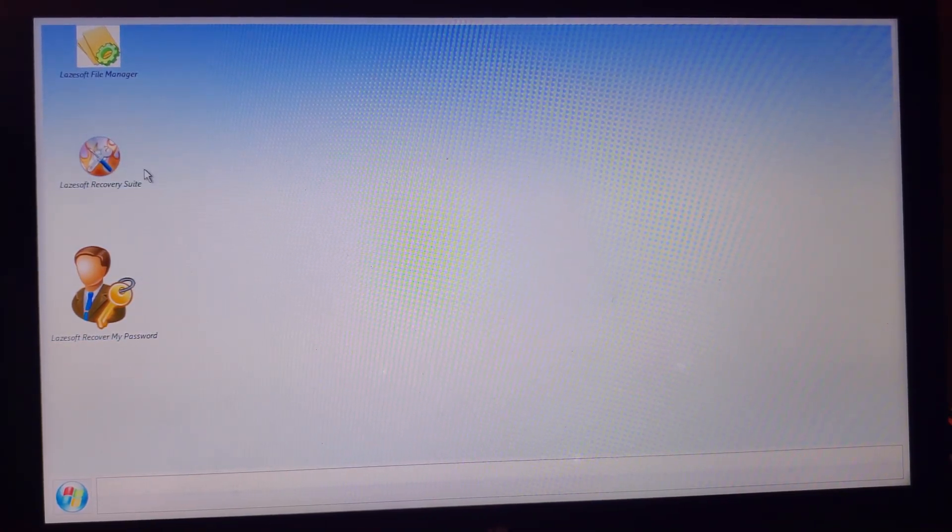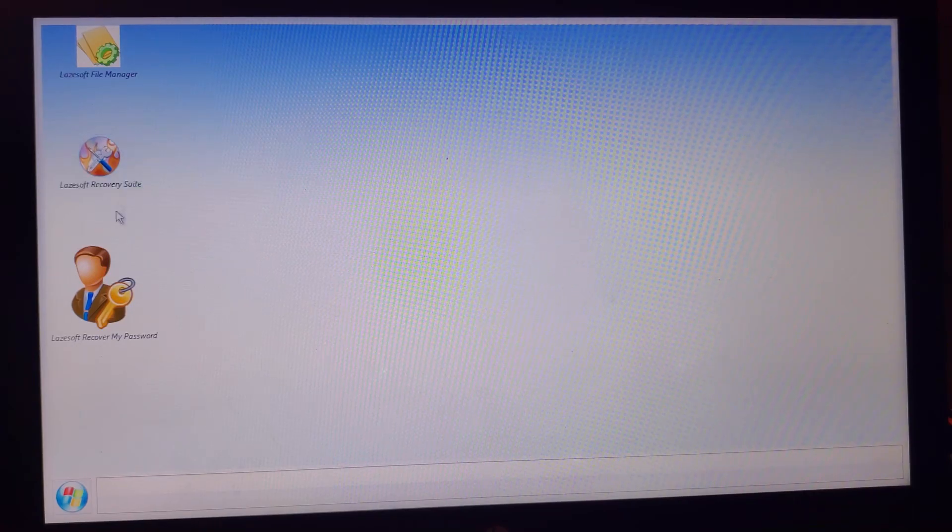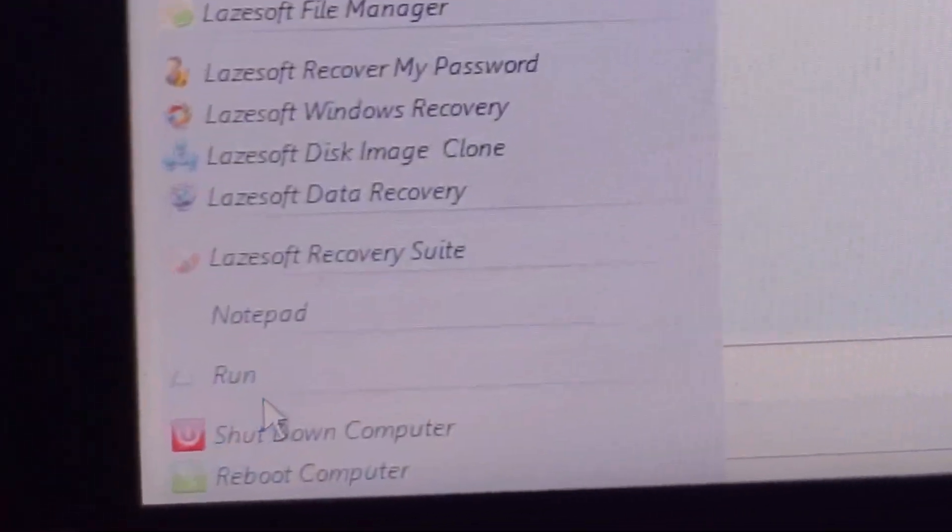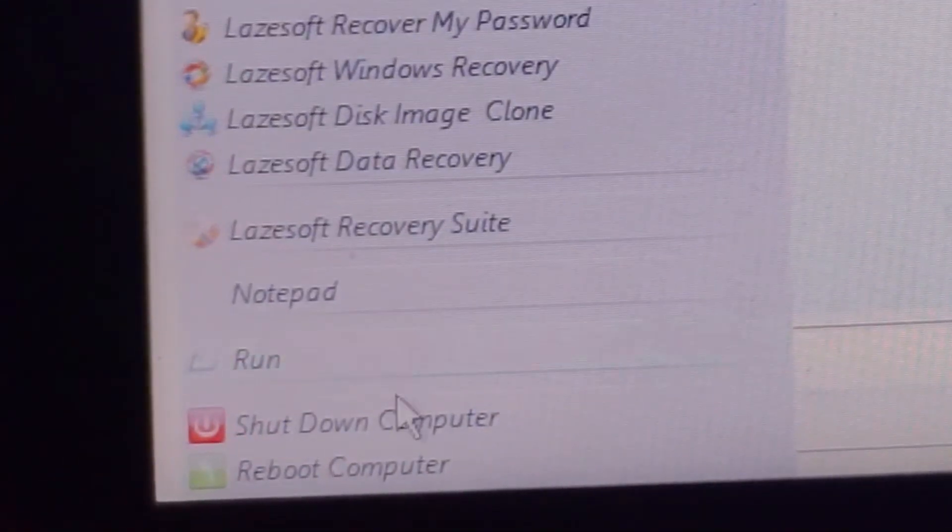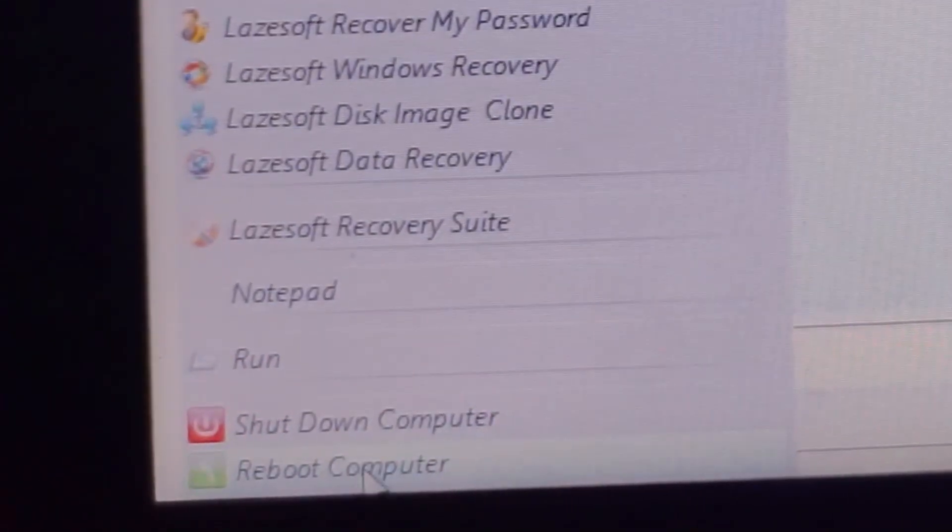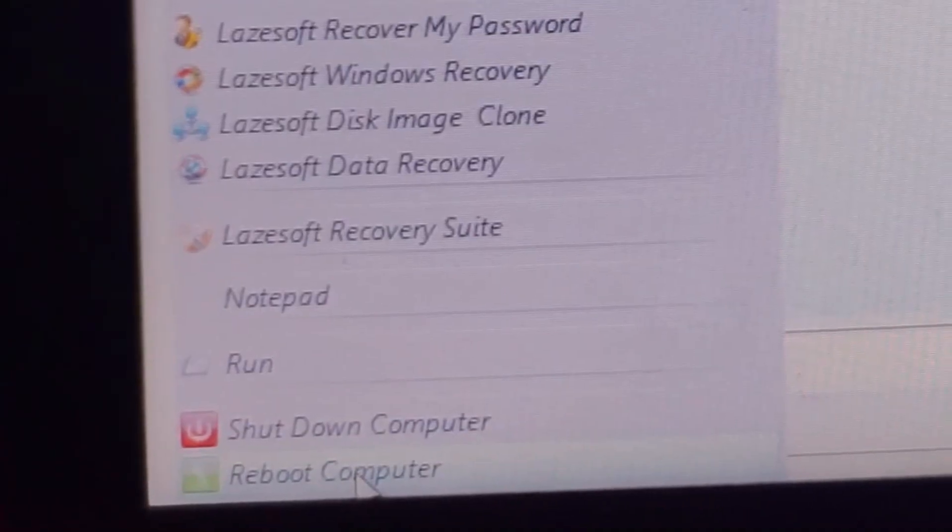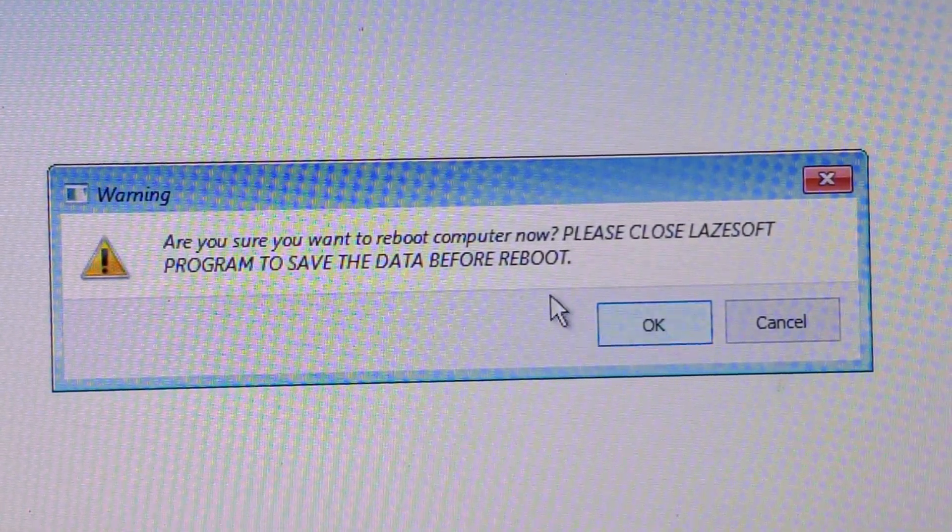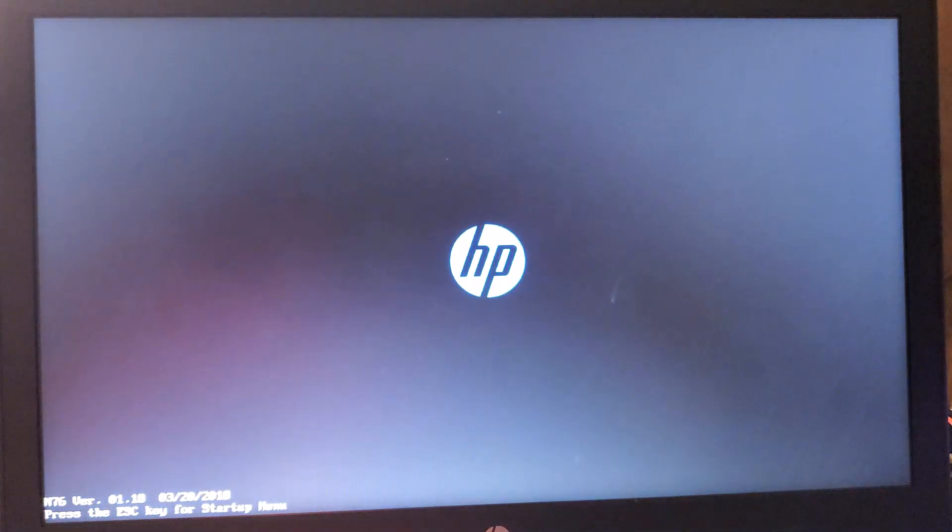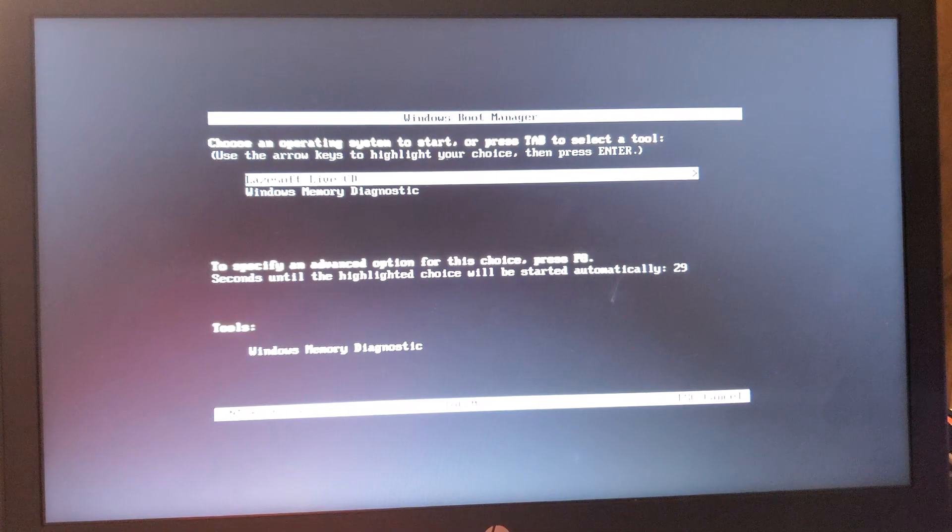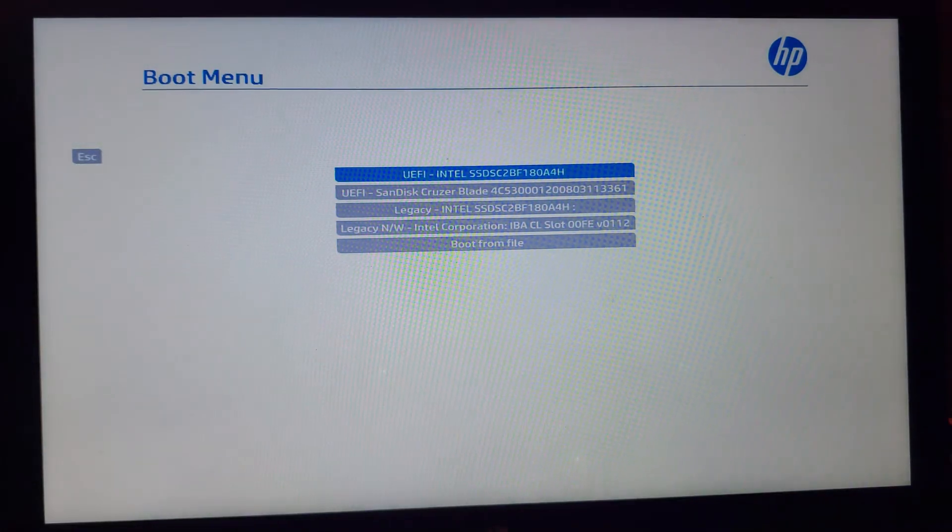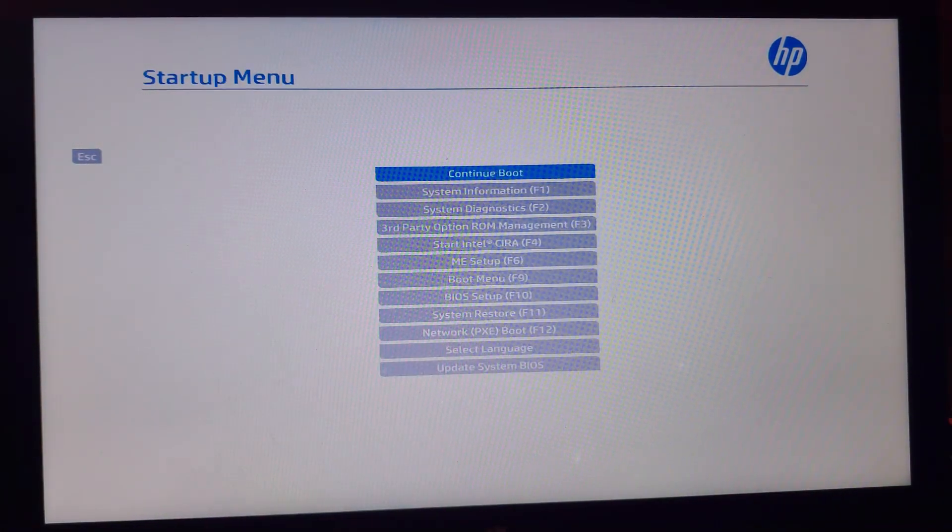Once it's done, just close the software, finish, and reboot your system from here.